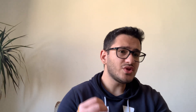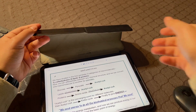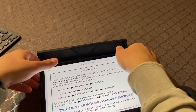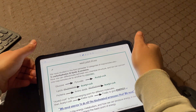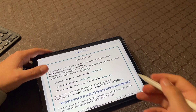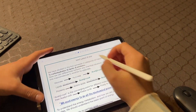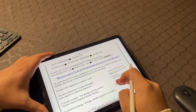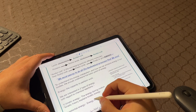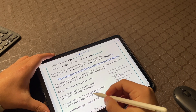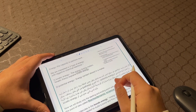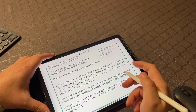If you need to work with PDFs, the iPad Pro has you covered as well. The built-in Files application allows you to view, annotate, and sign PDF documents, making it easy to go paperless and streamline your workflow.